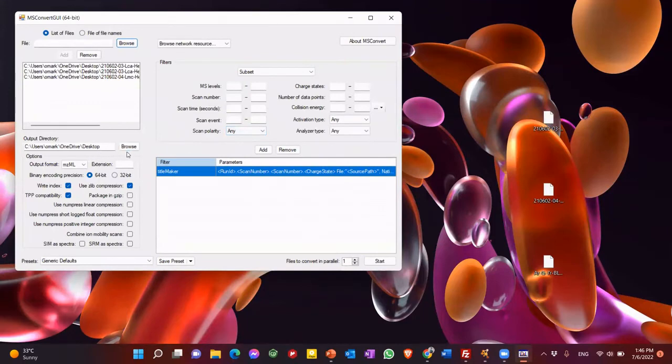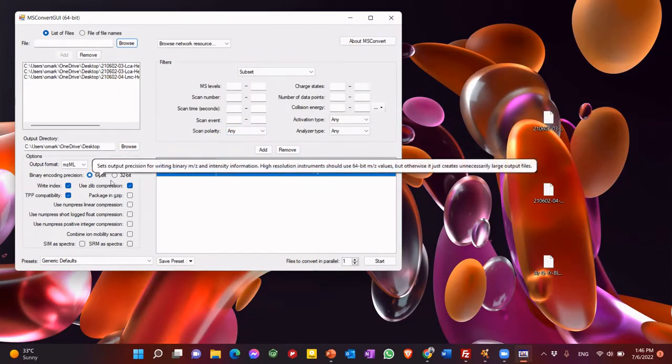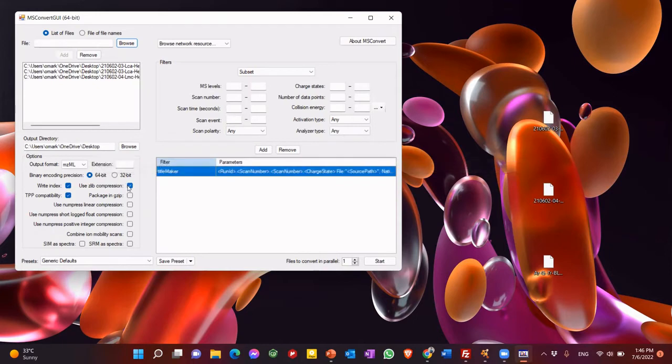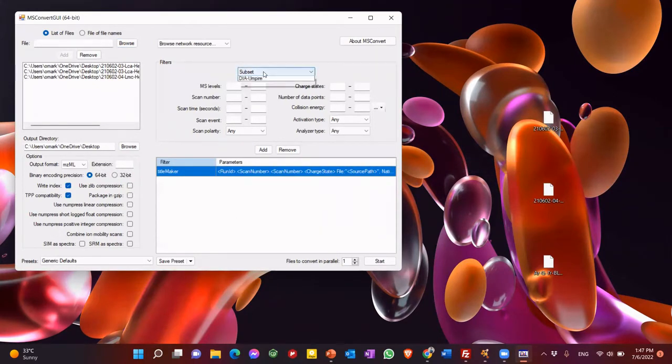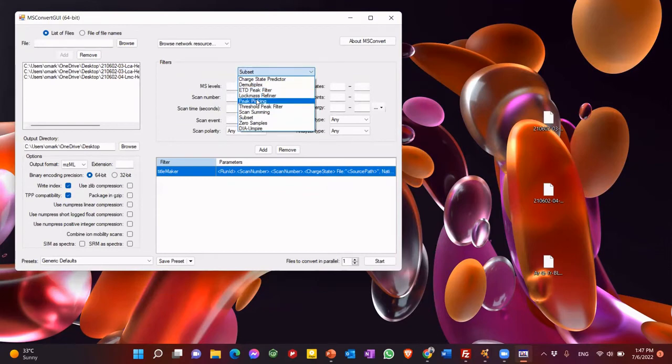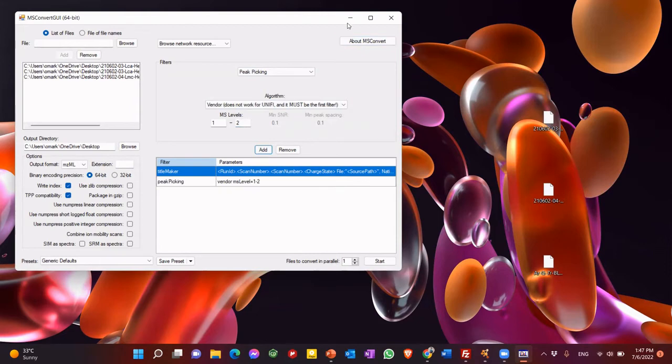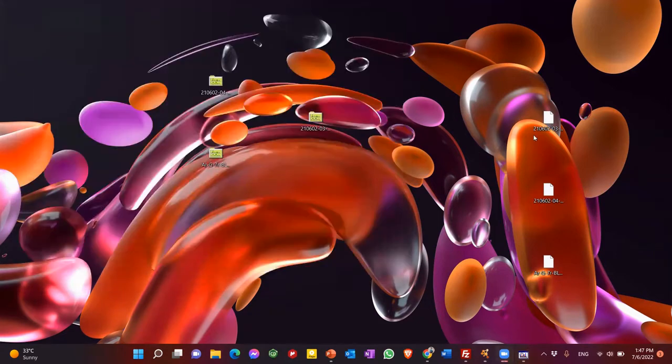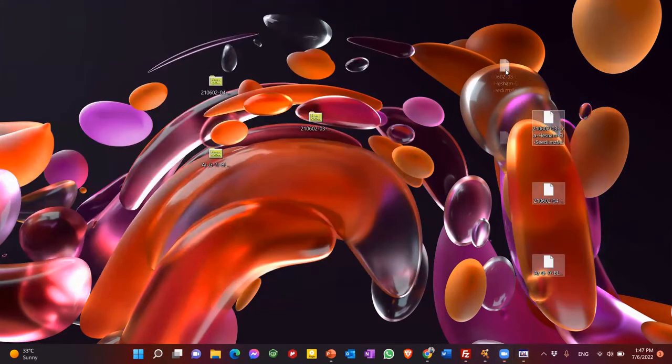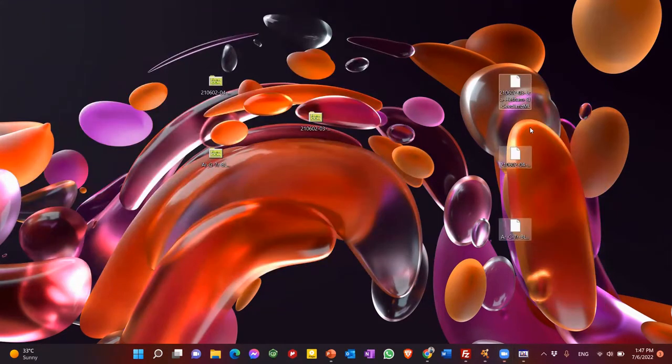And of course, our output side, we will put it in desktop. We need it for 64 bit. Then we don't need zip file. So here in this options filters, we need peak picking, and we need MS2. And then add, after this start, after it finished converting, this is your data you want to upload to the server.